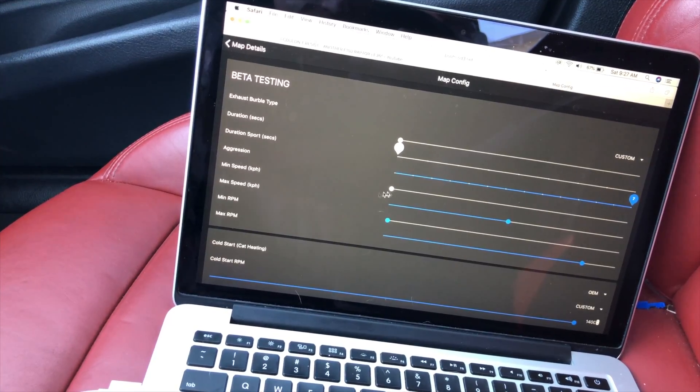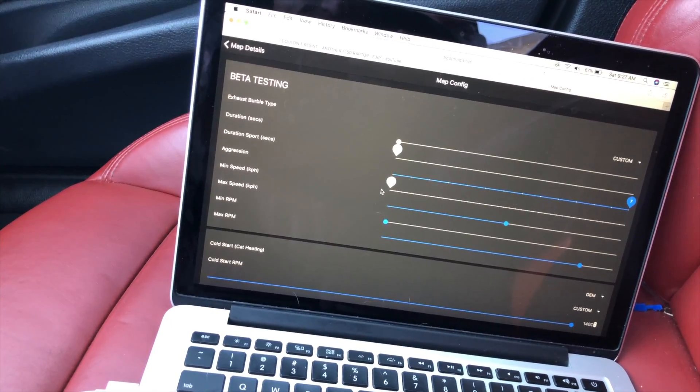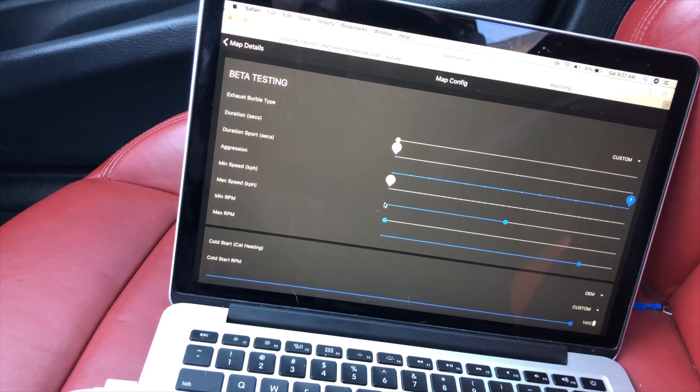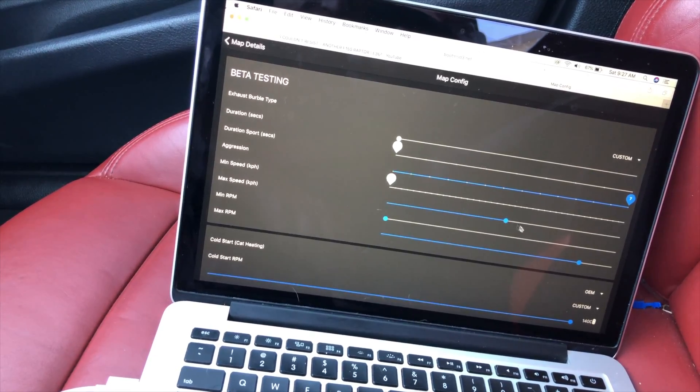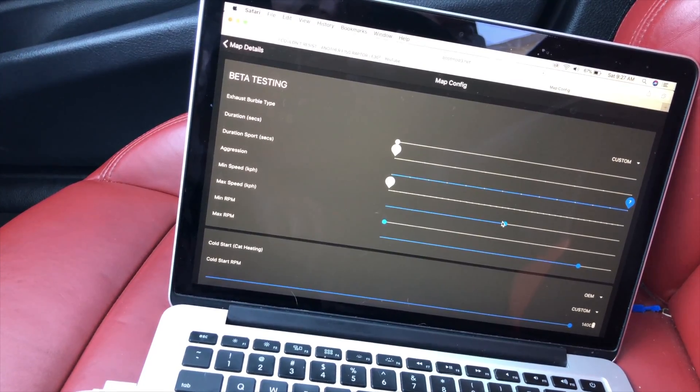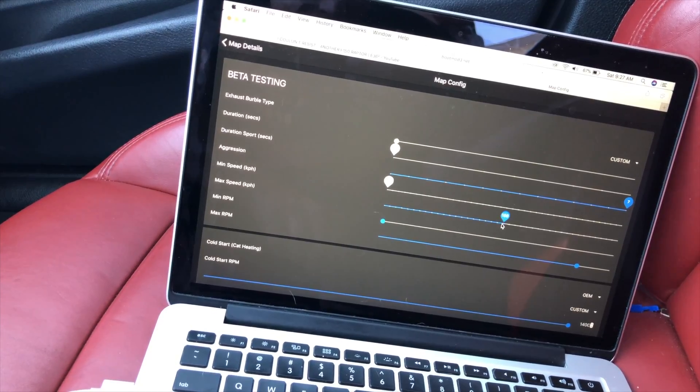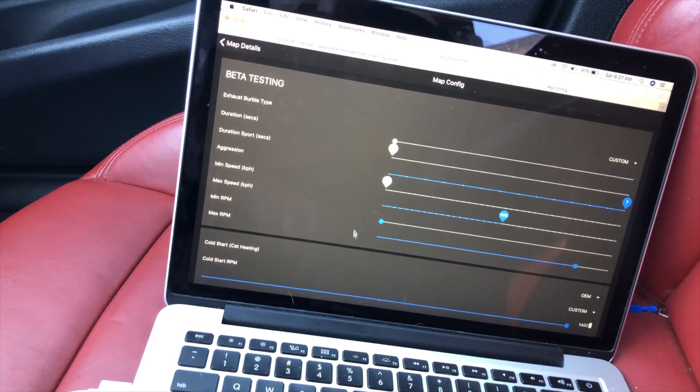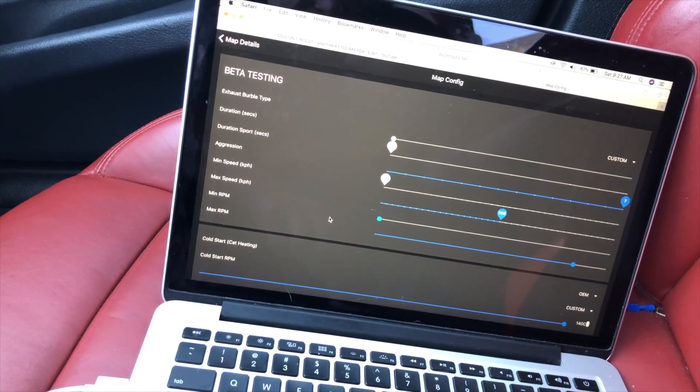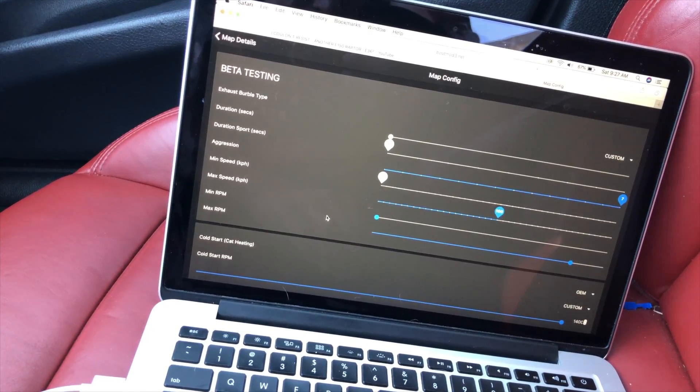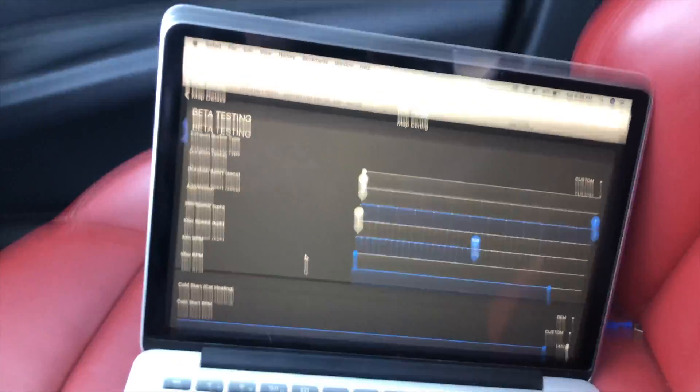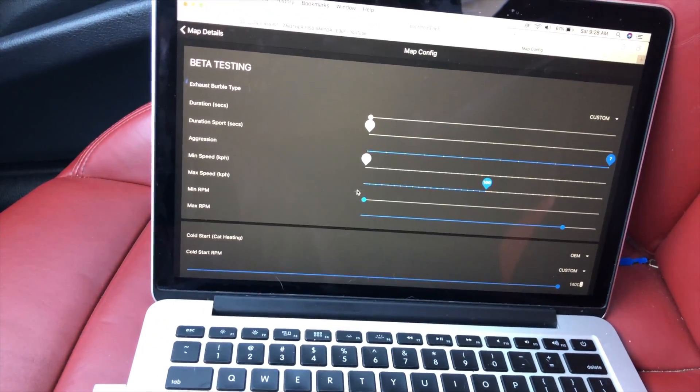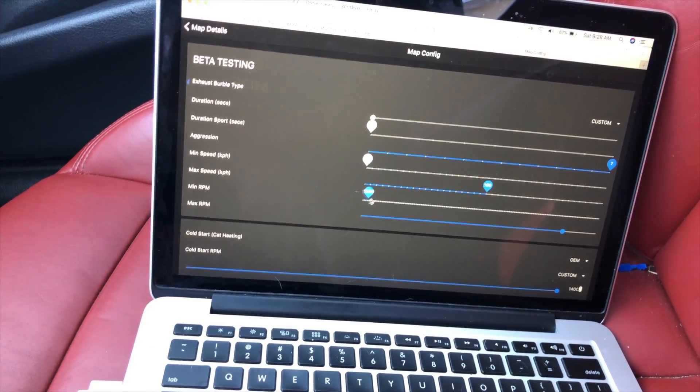Minimum speed I put down to zero, so that way if I'm in a parking lot and some dudes want to hear the pops and bangs, I can give it to them. Max speed I have set to 100, so that'll be the speed range at which you'll get those pops and bangs. Then you also have your minimum and max RPMs.